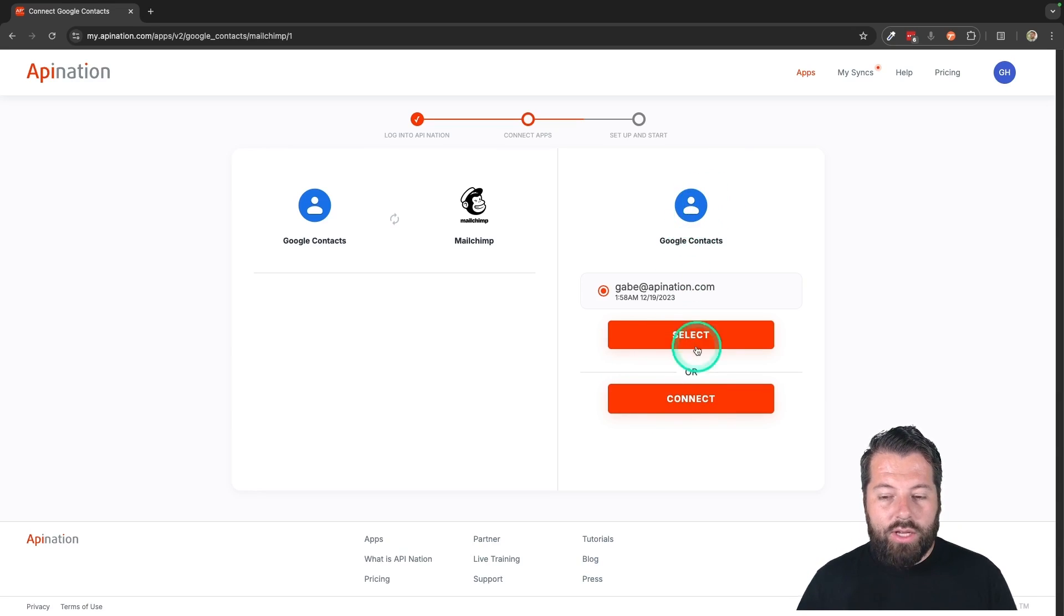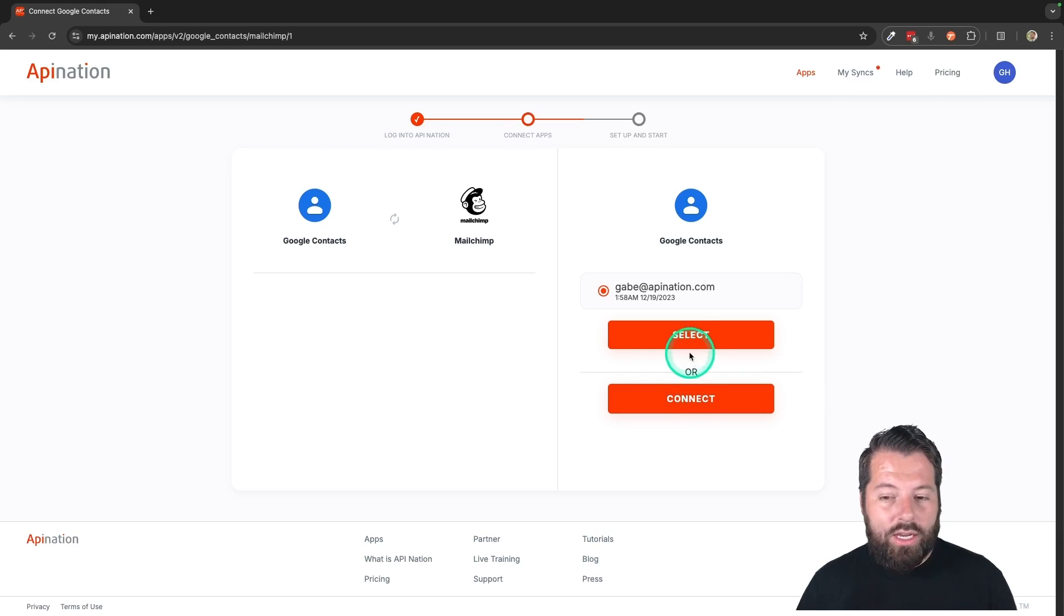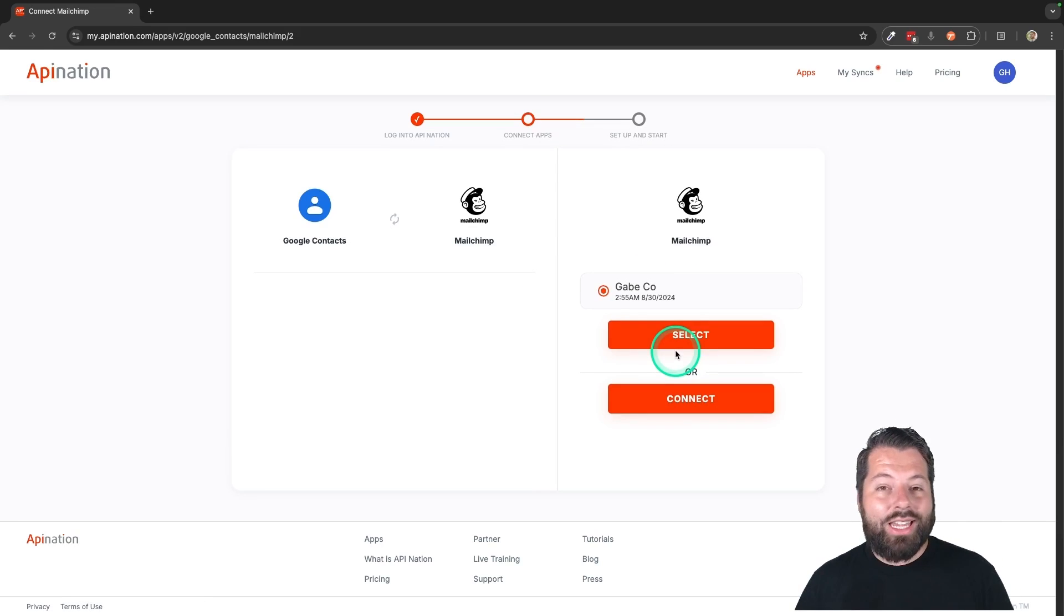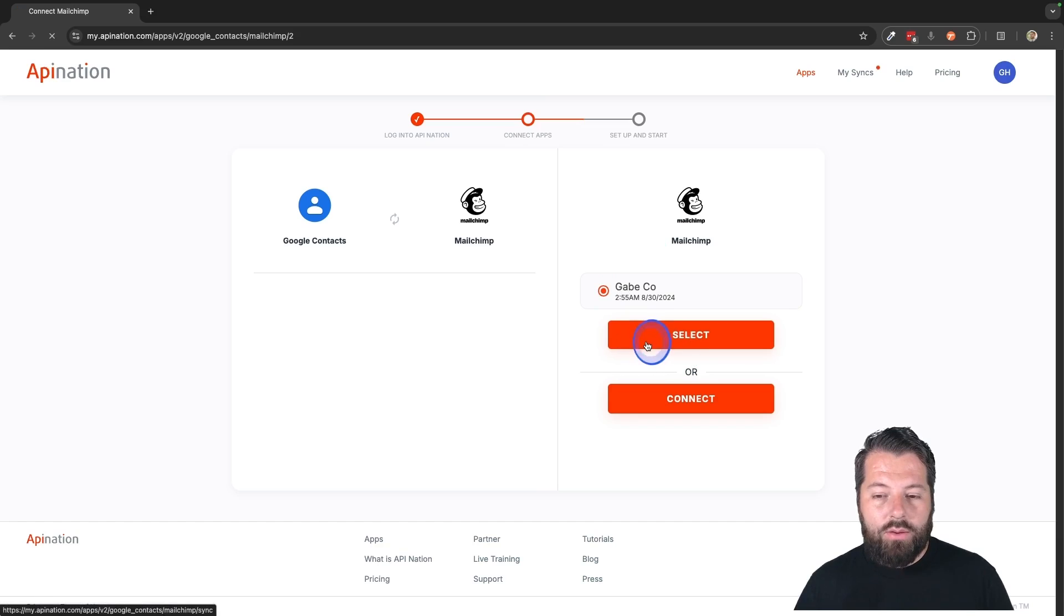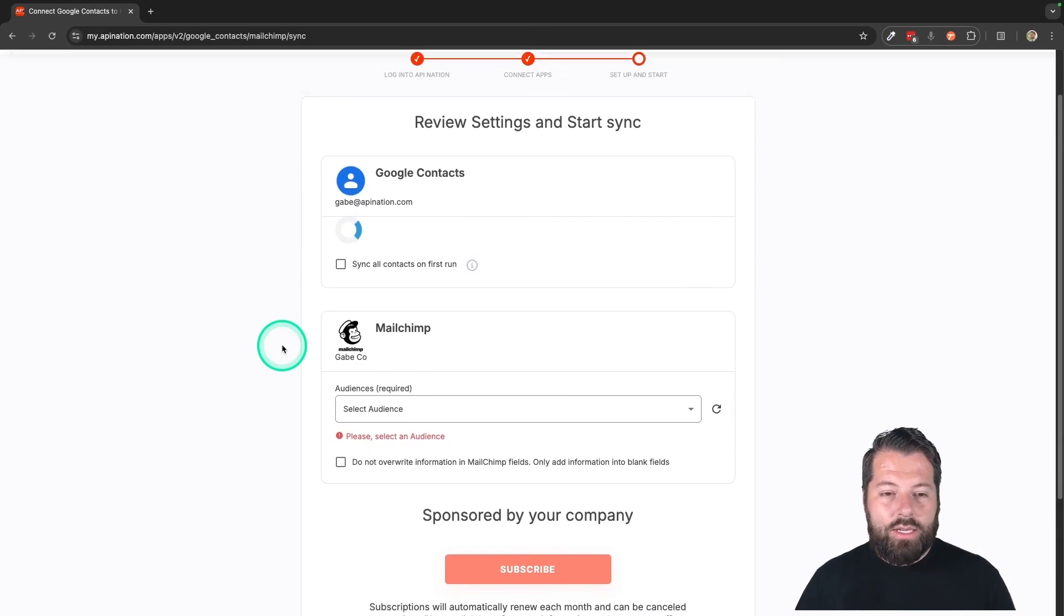So you're going to connect Google Contacts. If you do that, just hit the Connect button. You'll sign into your Google account. That makes the connection. I'm going to go ahead and select the one I've already set up. And then we just connected MailChimp. So we'll use that same account. Here we go. We're setting up this sync.